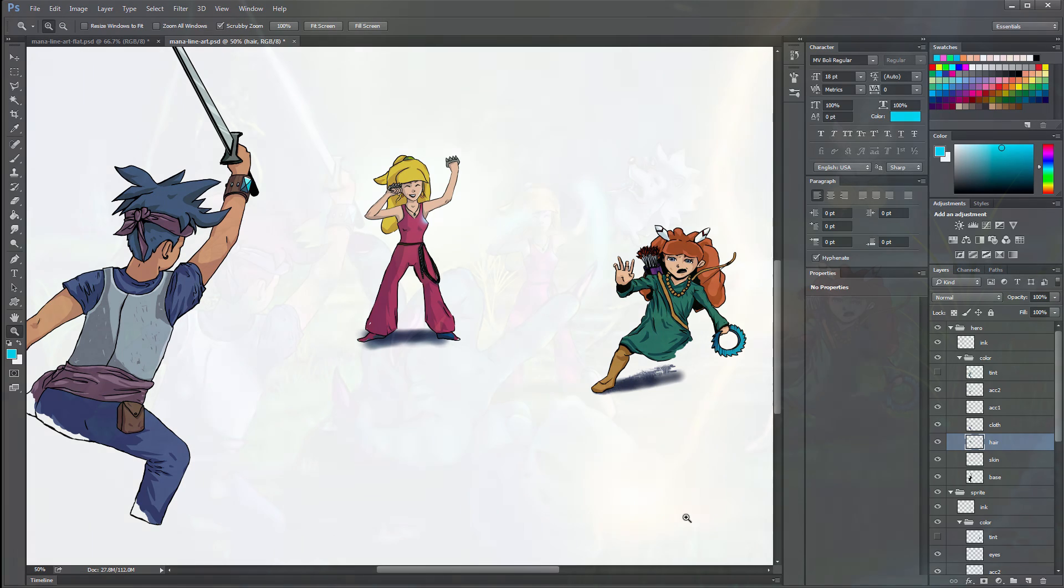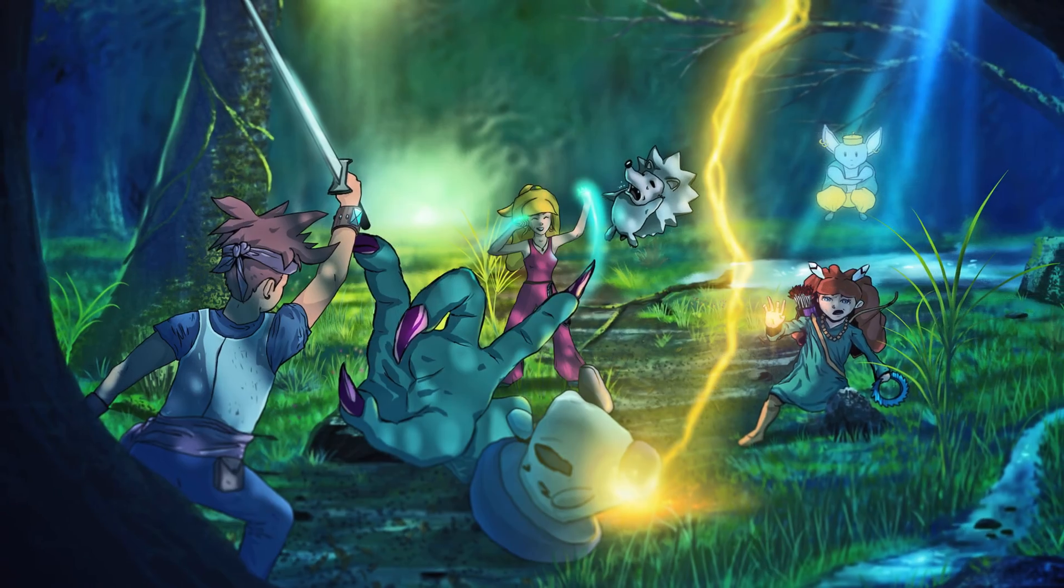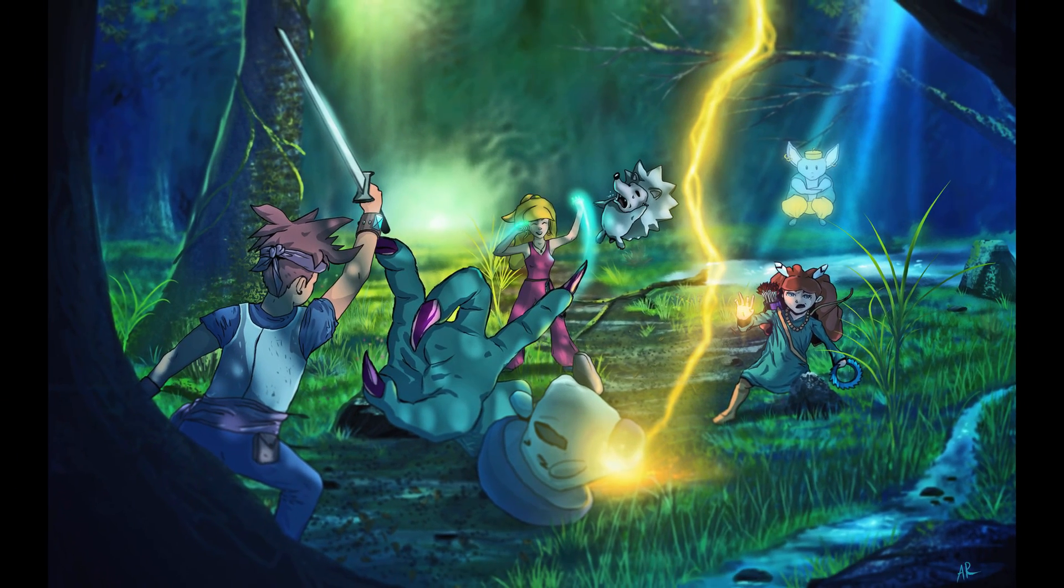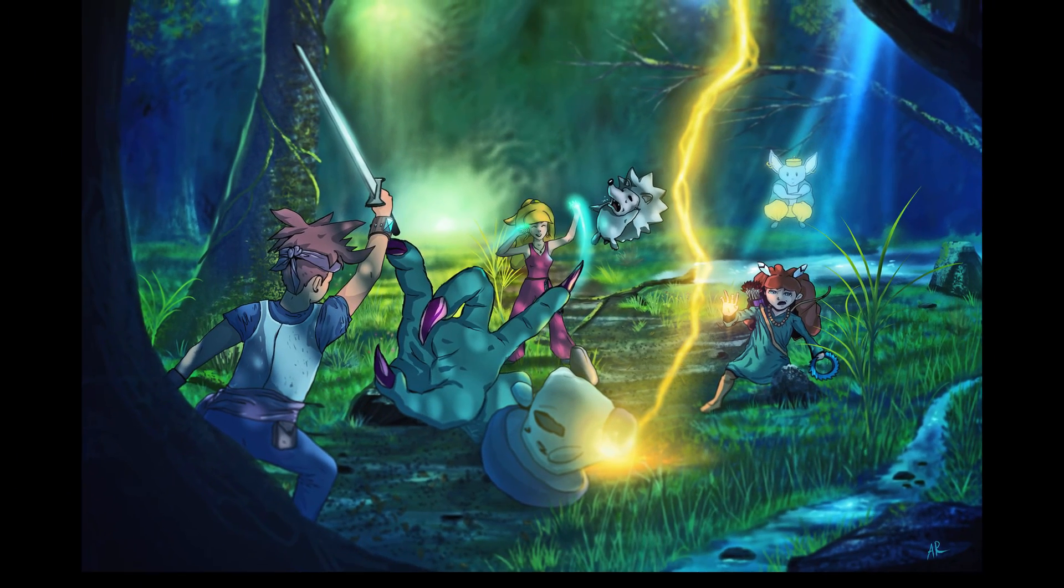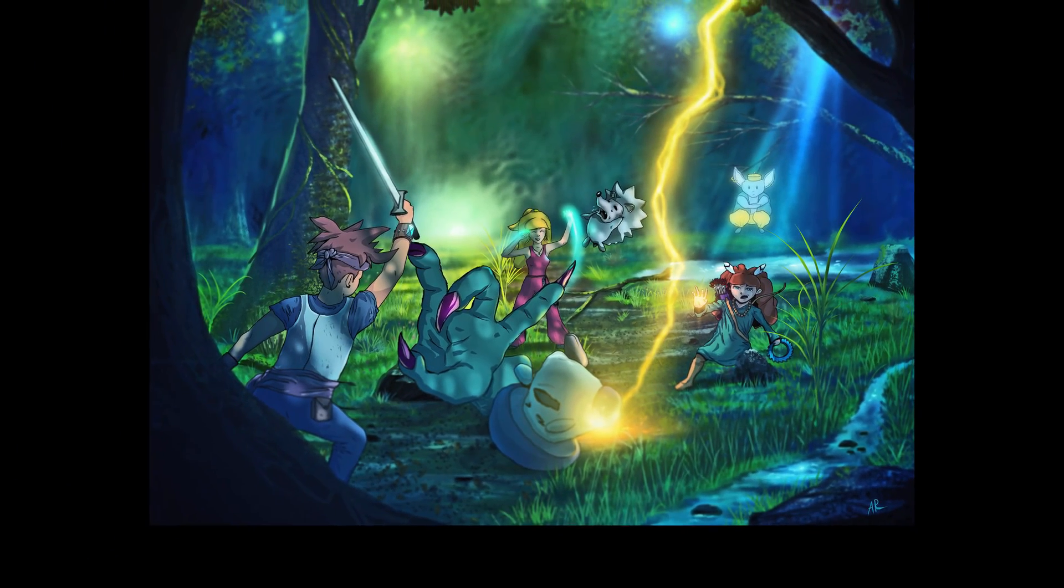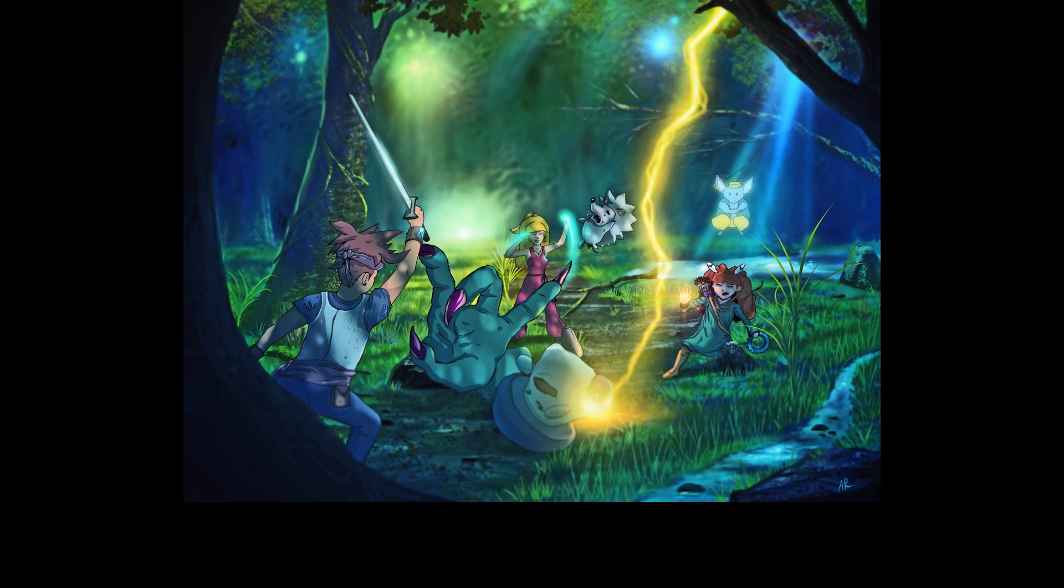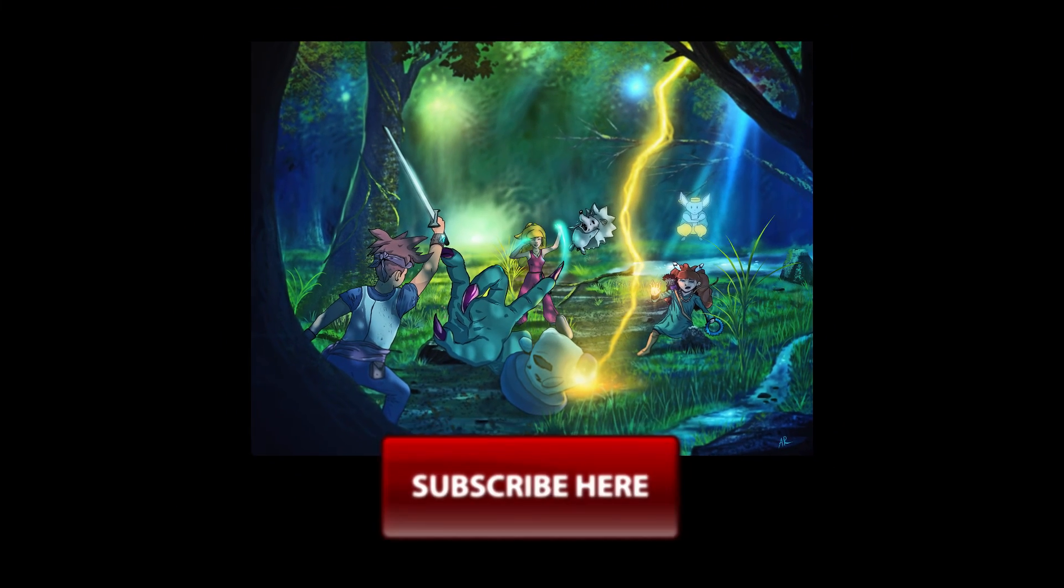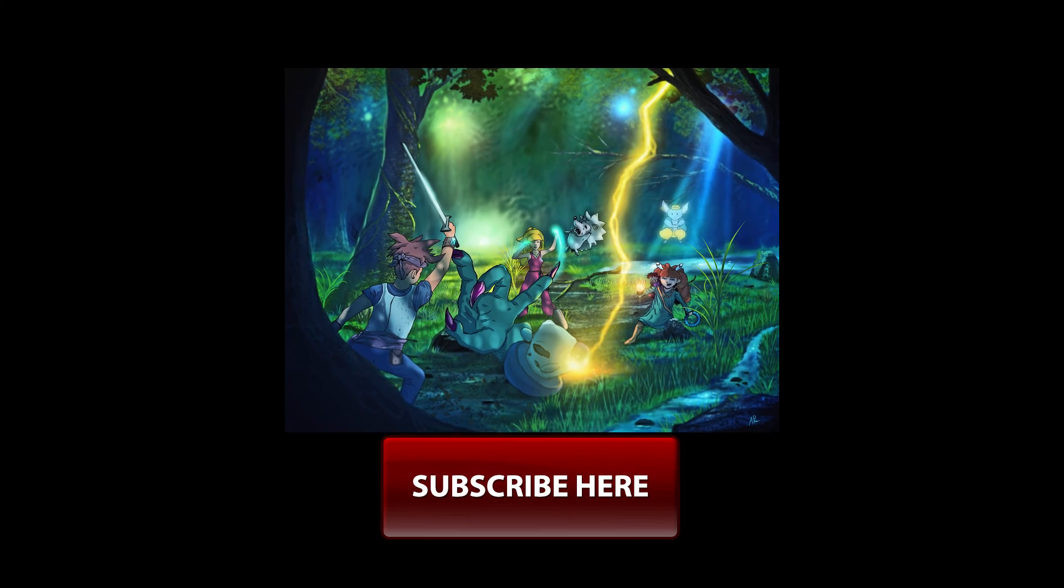That's how you can color artwork using Photoshop CC. If you found this information helpful, take a quick second to like this video and share it with your friends. Don't forget to click the subscribe button to see my new videos as I release them. Thanks for watching and stay tuned for my next video.